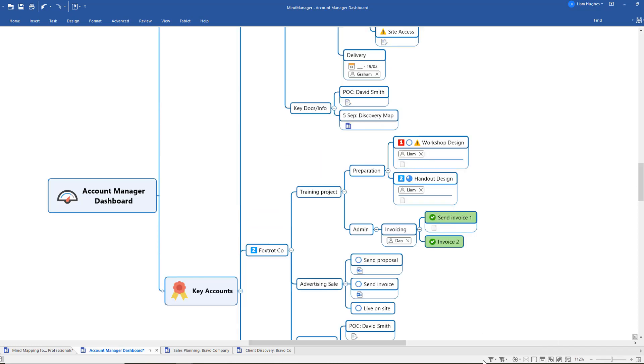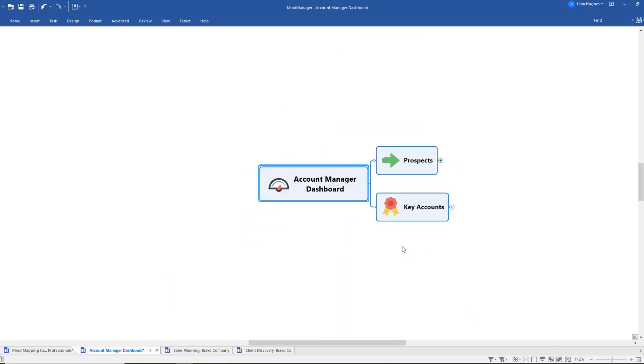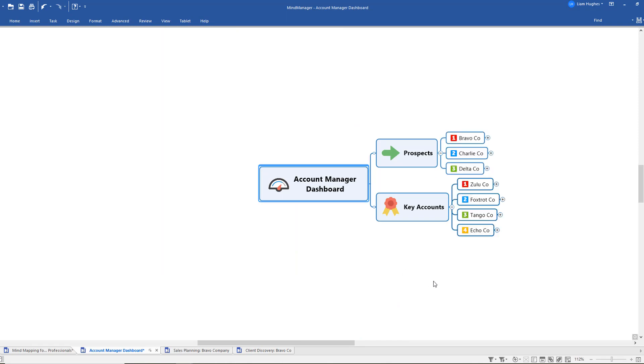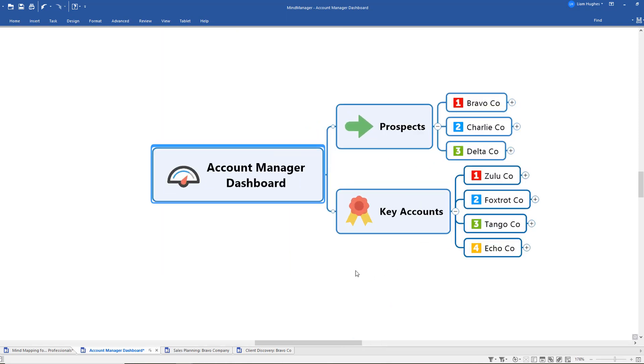So loads of different ways that we can use that filtering function within the software to really narrow our focus on the areas we need to give attention. But a simple account management dashboard view like this is a really fantastic way of keeping control of that big picture, the multiple accounts you manage, and also ensure you are chipping away every day at those smaller micro tasks that keep the whole thing moving.